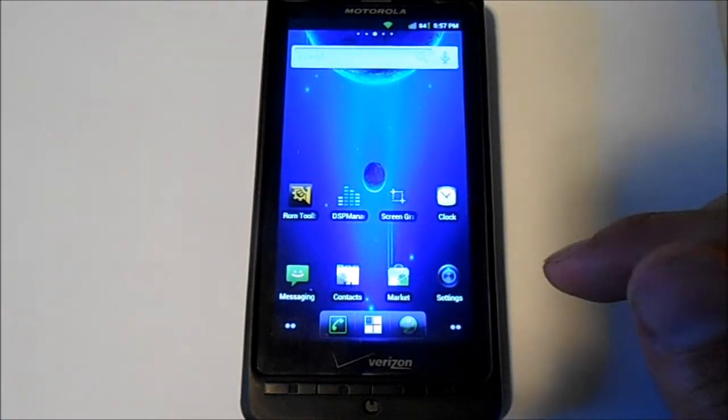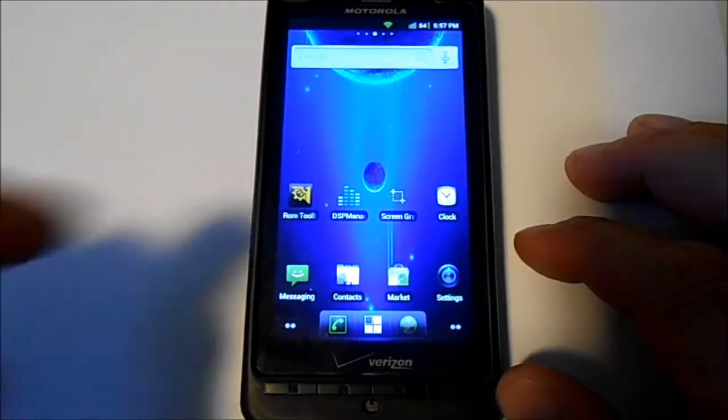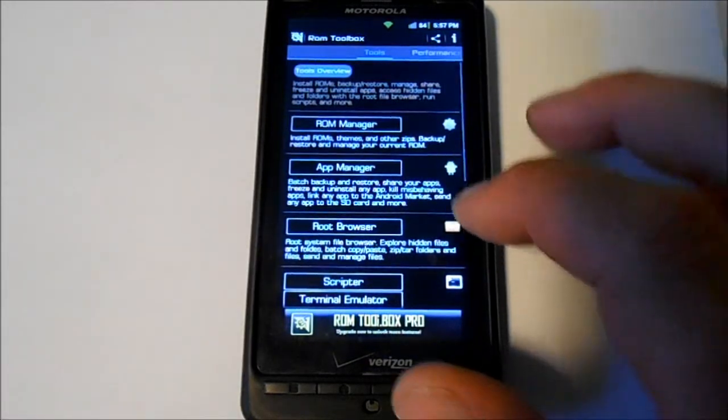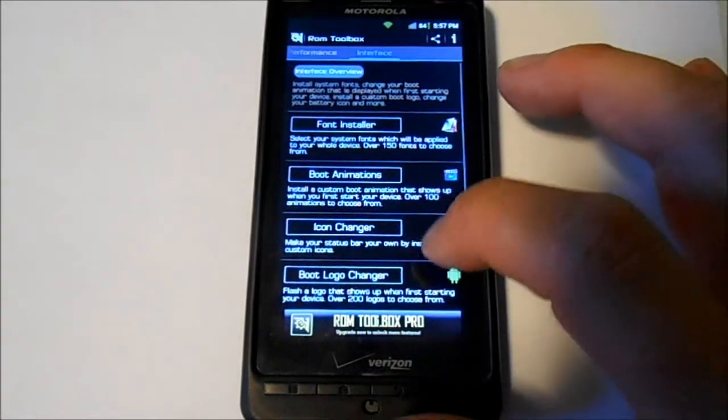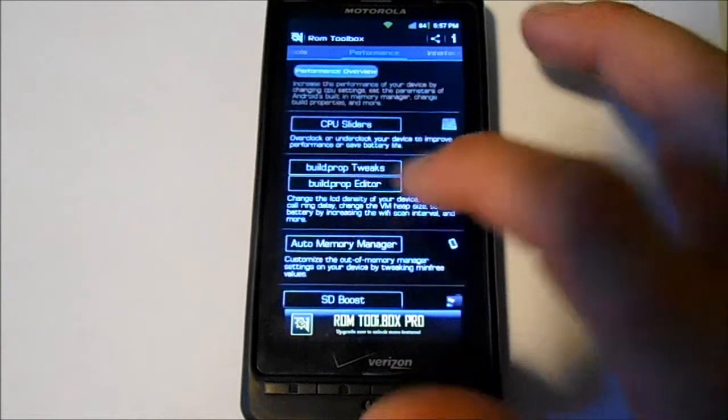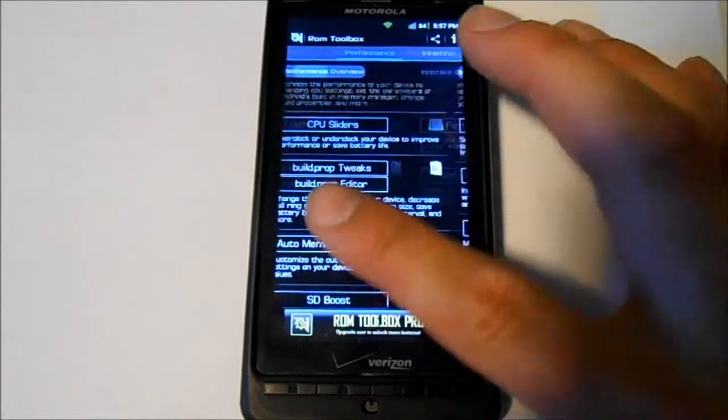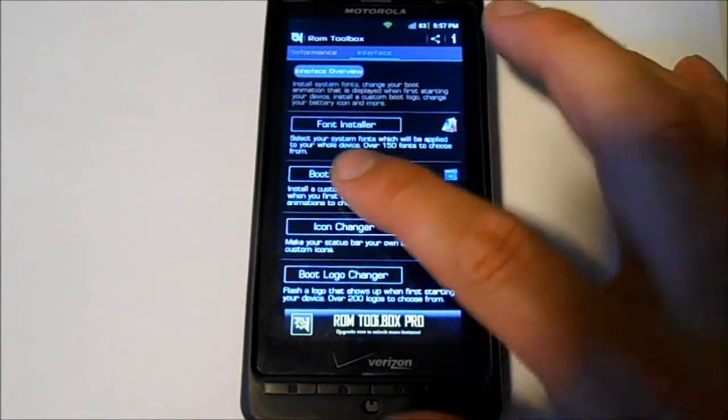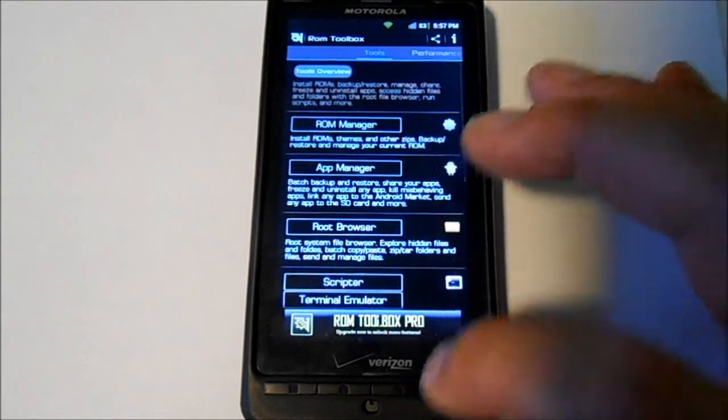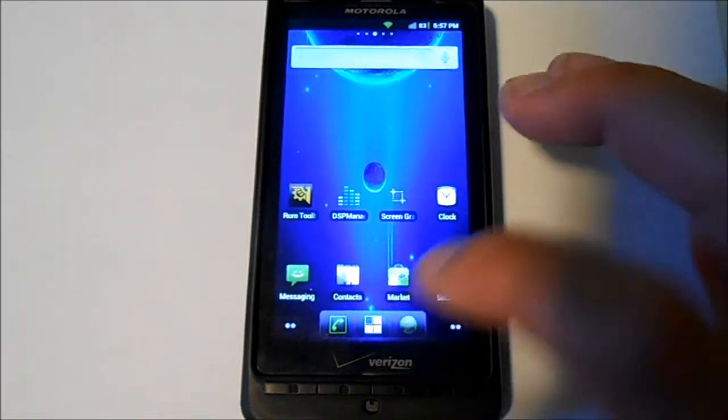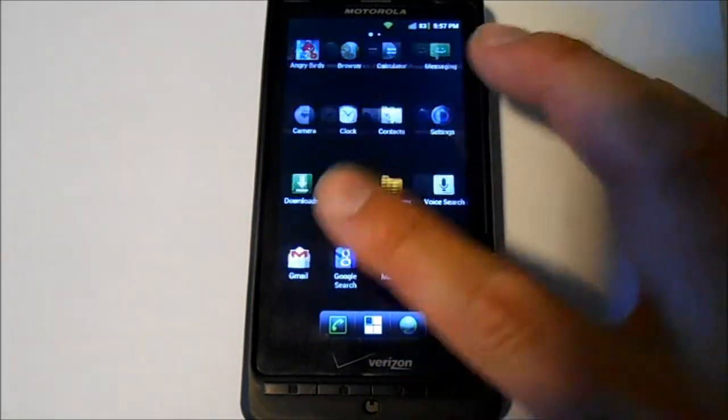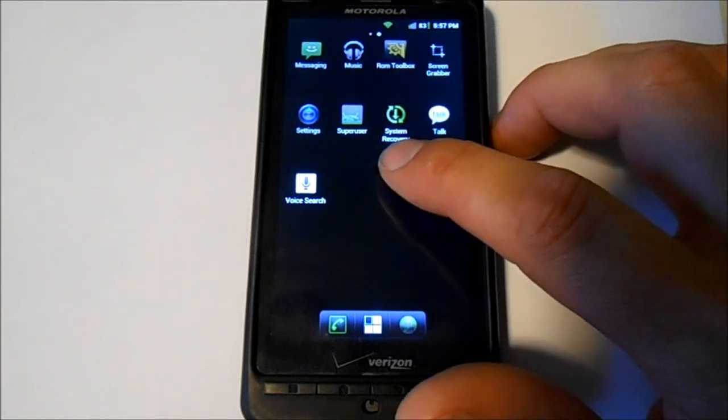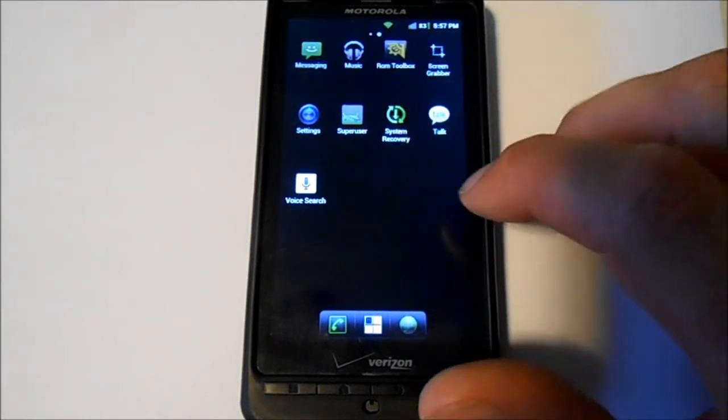ROM Toolbox is definitely awesome for editing and changing your looks and your performance. A lot of good features in there, very cool. Also comes with system recovery pre-installed, Super User obviously, it's rooted.